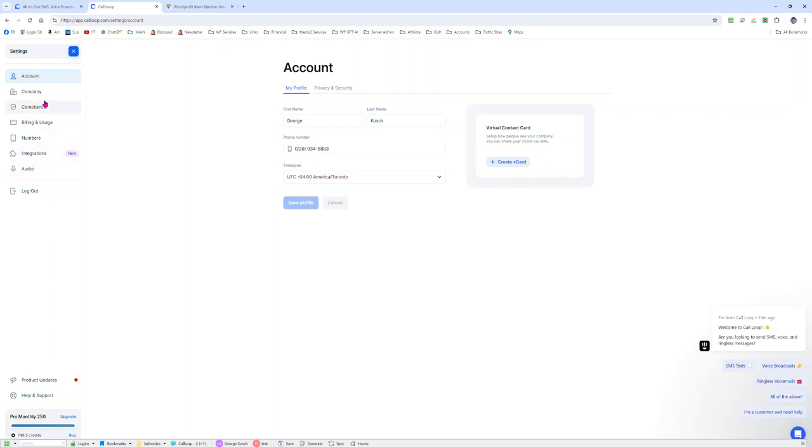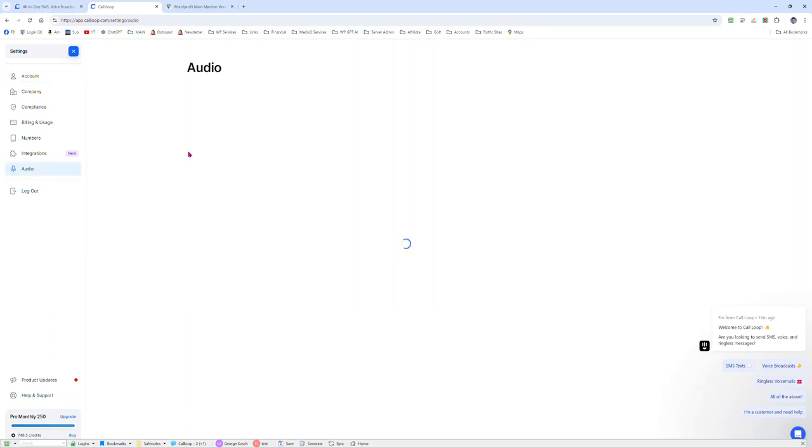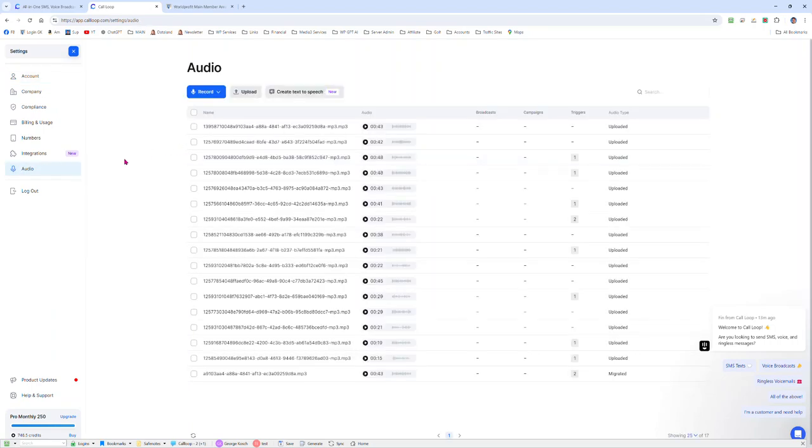So don't worry about any of this stuff. Once you've joined, put all your stuff in here, click on audio, and what we want to do is create text-to-speech.